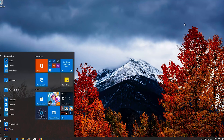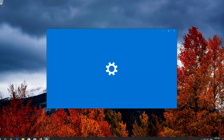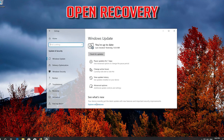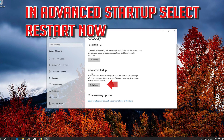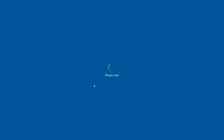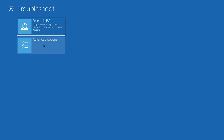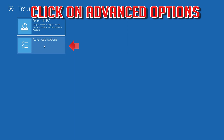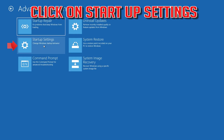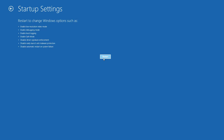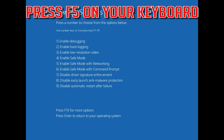If that didn't work, open your Settings. Open Update and Security. Open Recovery. In Advanced Startup, select Restart Now. Click on Troubleshoot, then click on Advanced Options. Click on Startup Settings and press Restart. Press F5 on your keyboard.